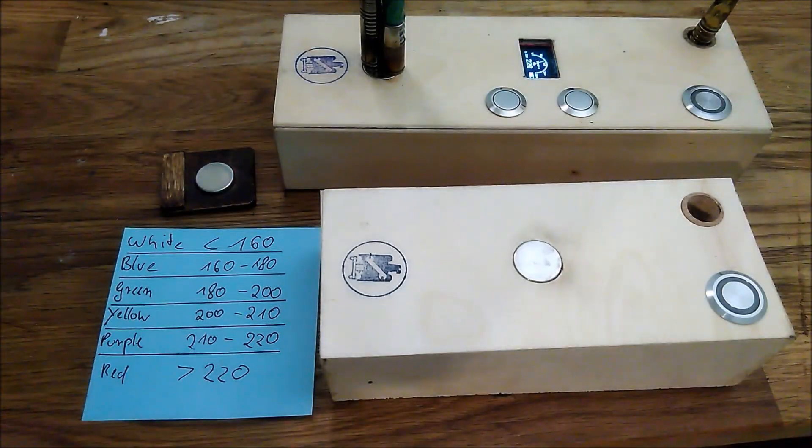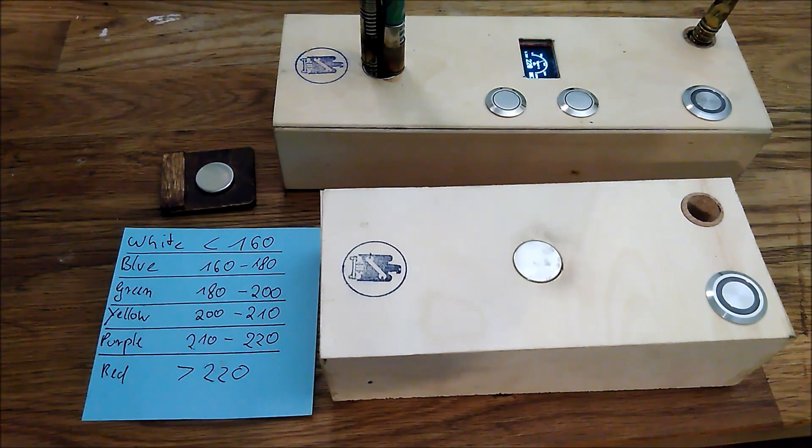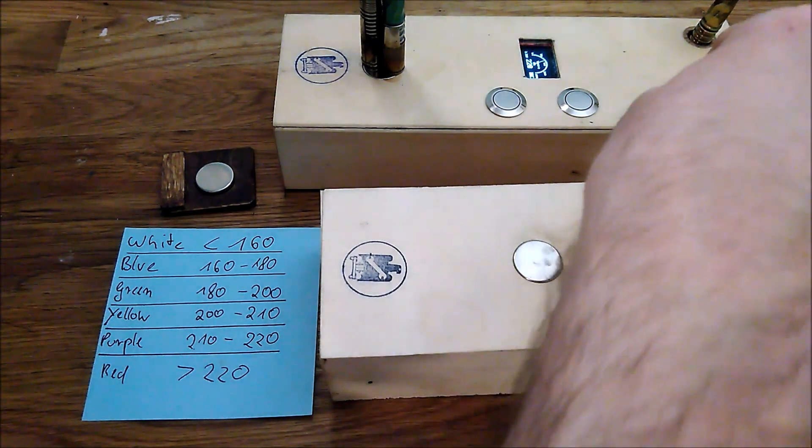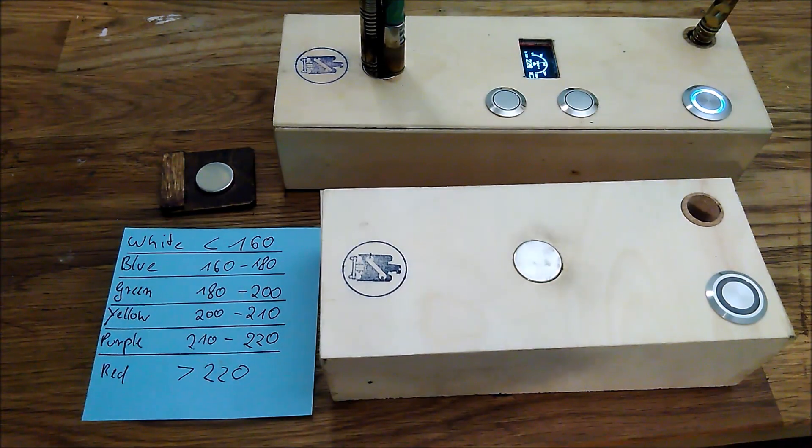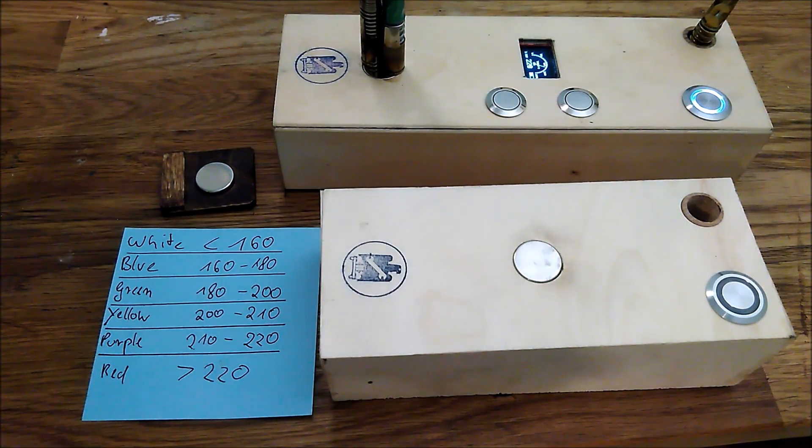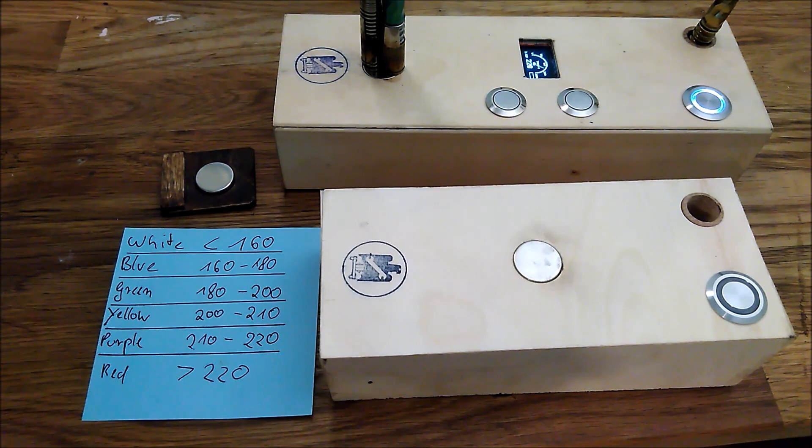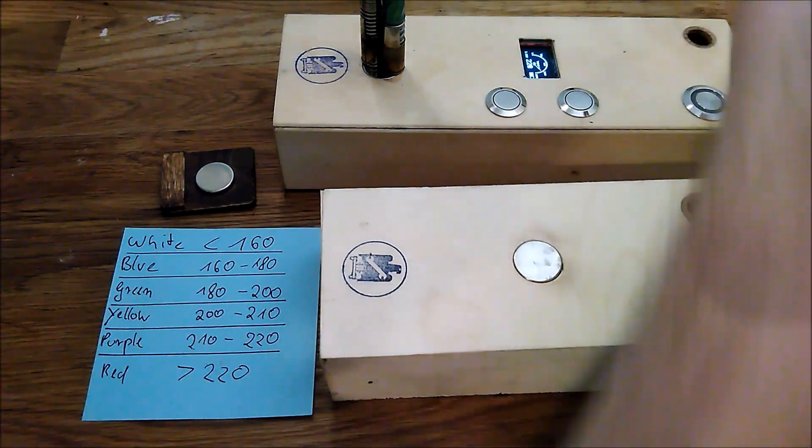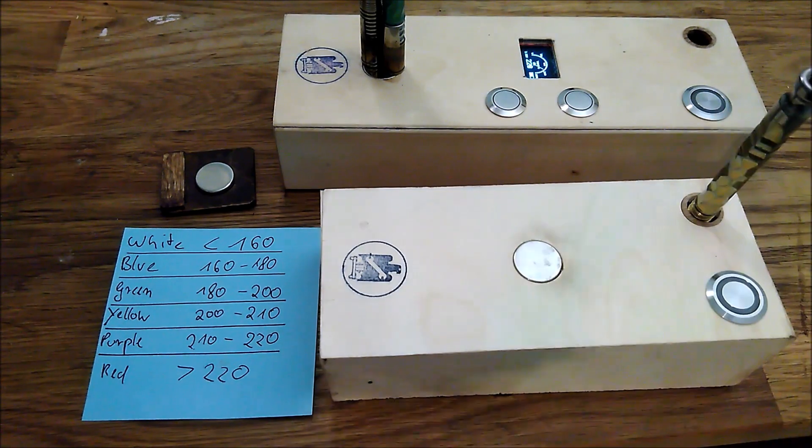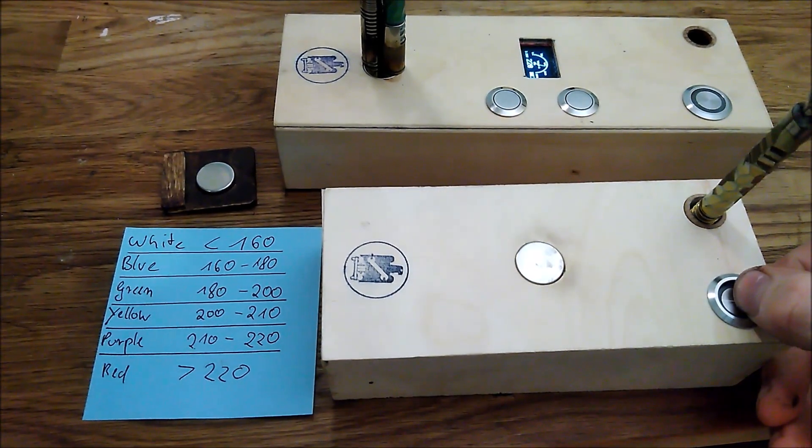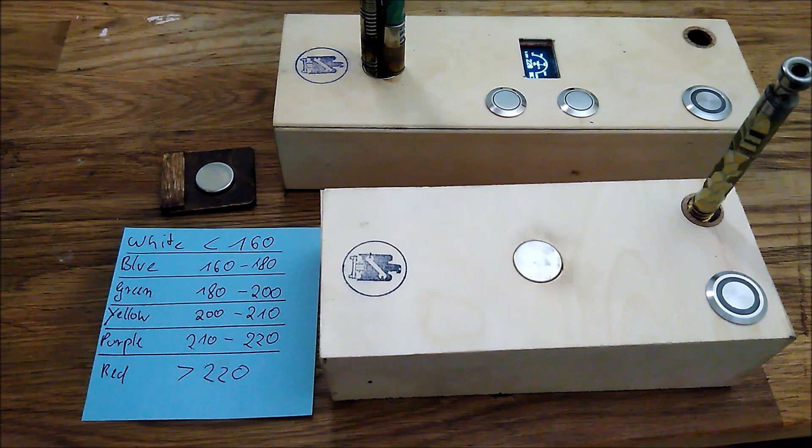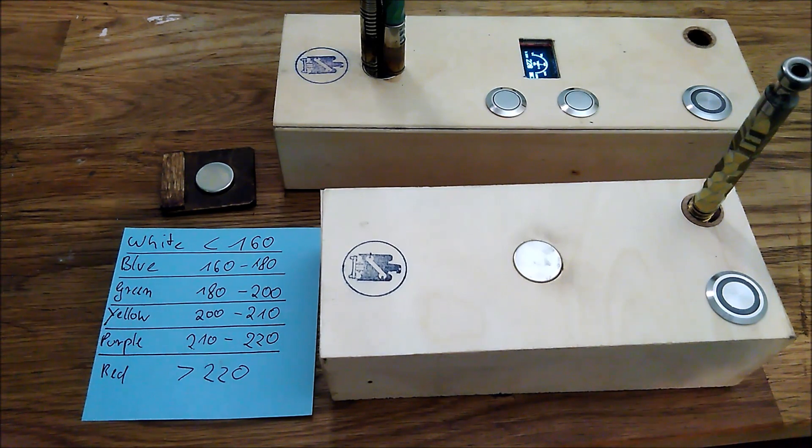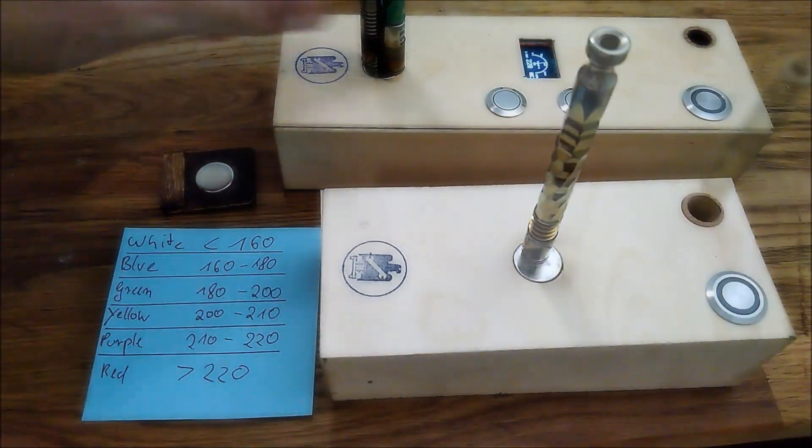Now let's heat it to 220 degrees and check the temperature in the SenseLight. As you can see it almost instantly registered as red.